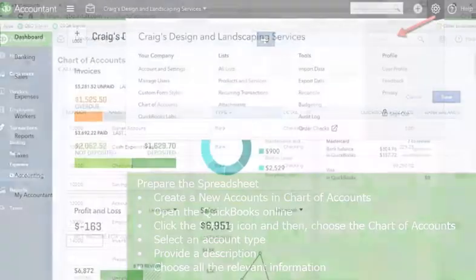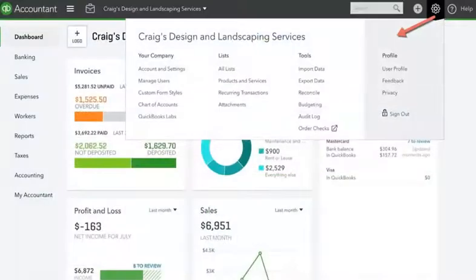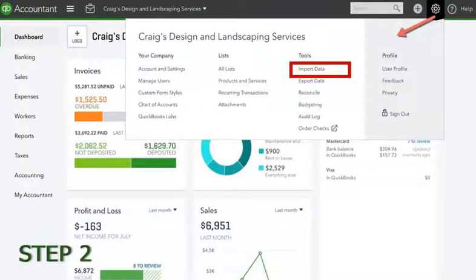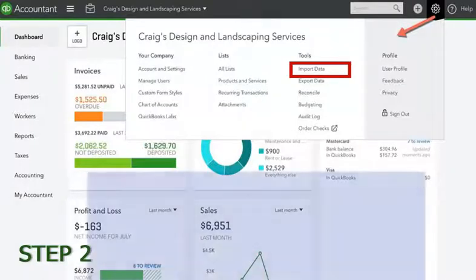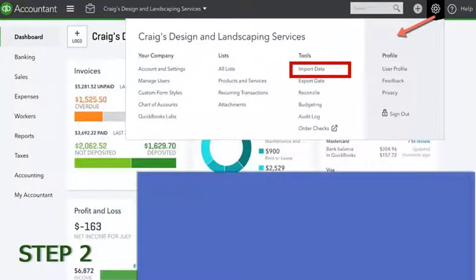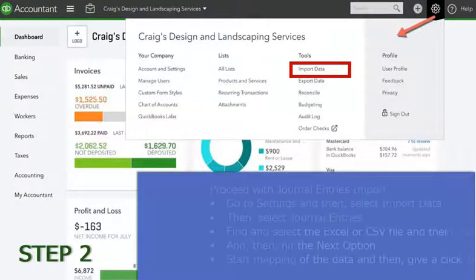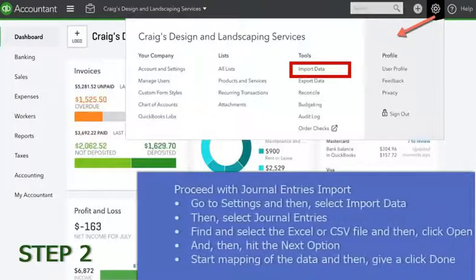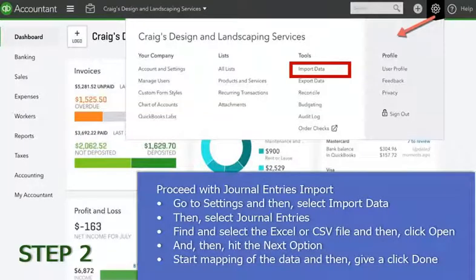Step 2: Proceed with journal entries import. Go to settings and then select import data. Then select journal entries. Find and select the Excel or CSV file and then click open.